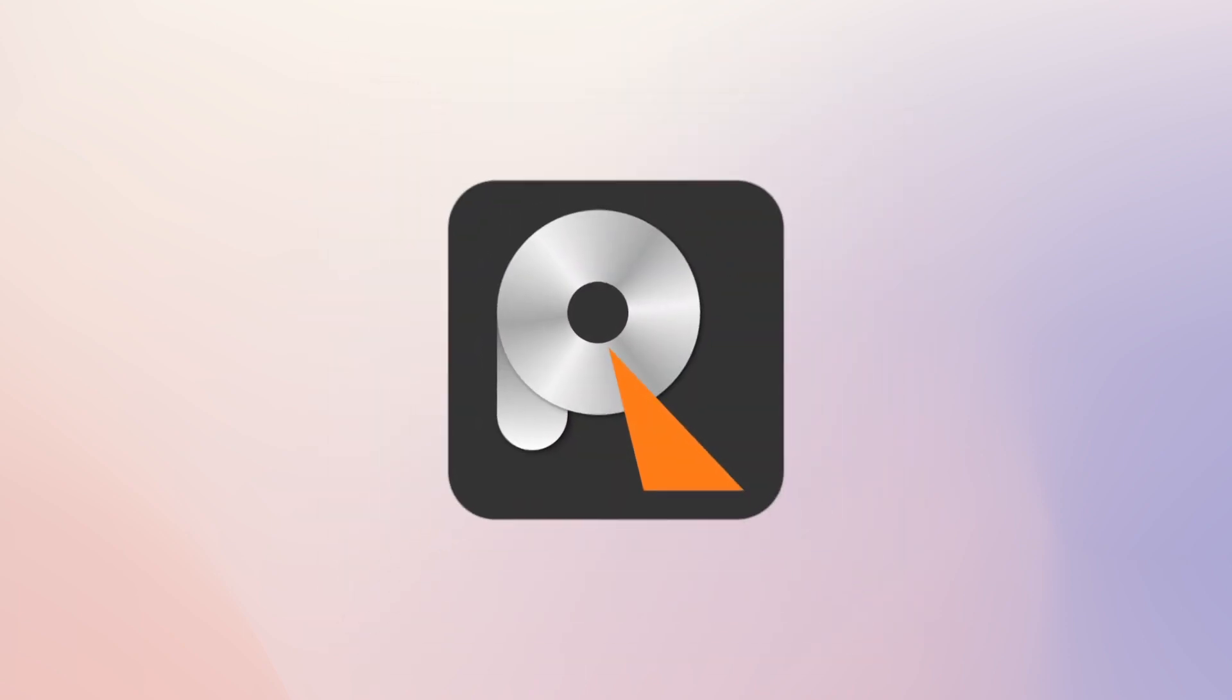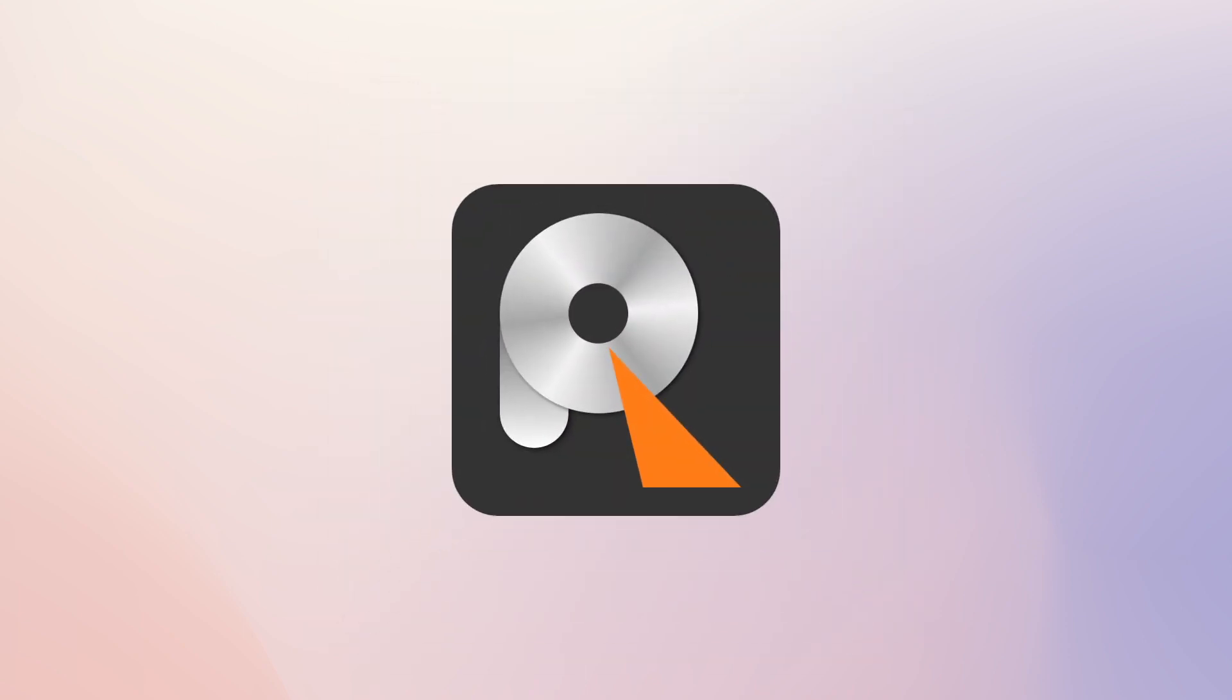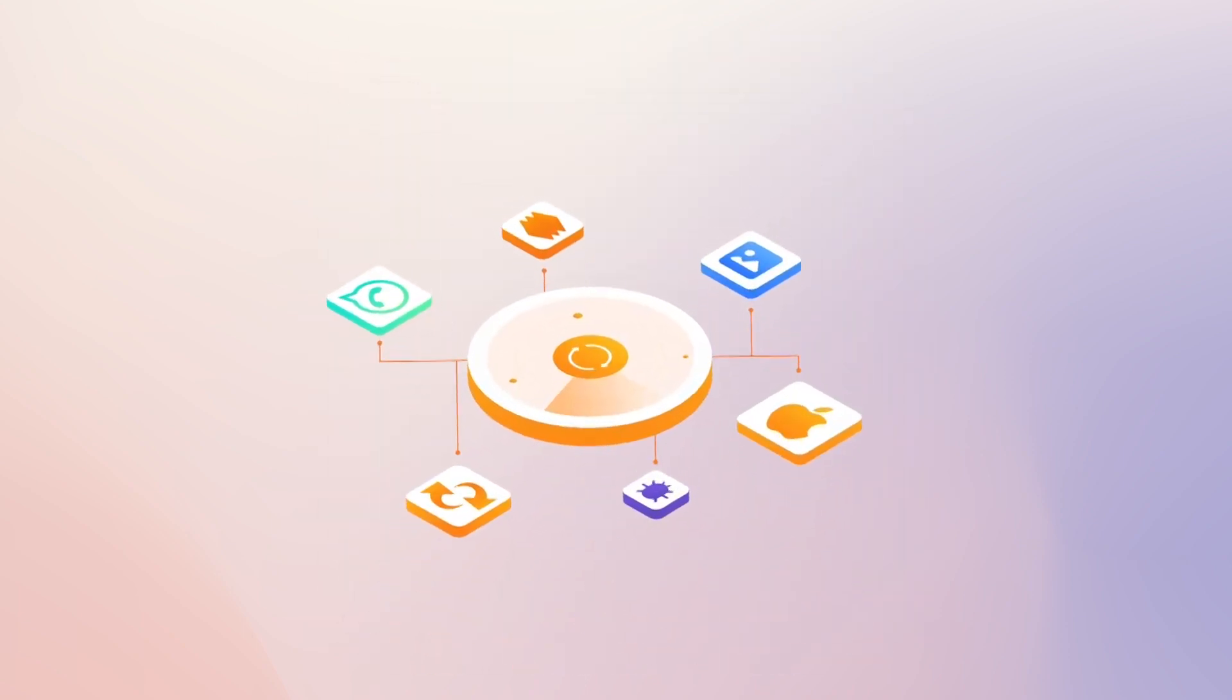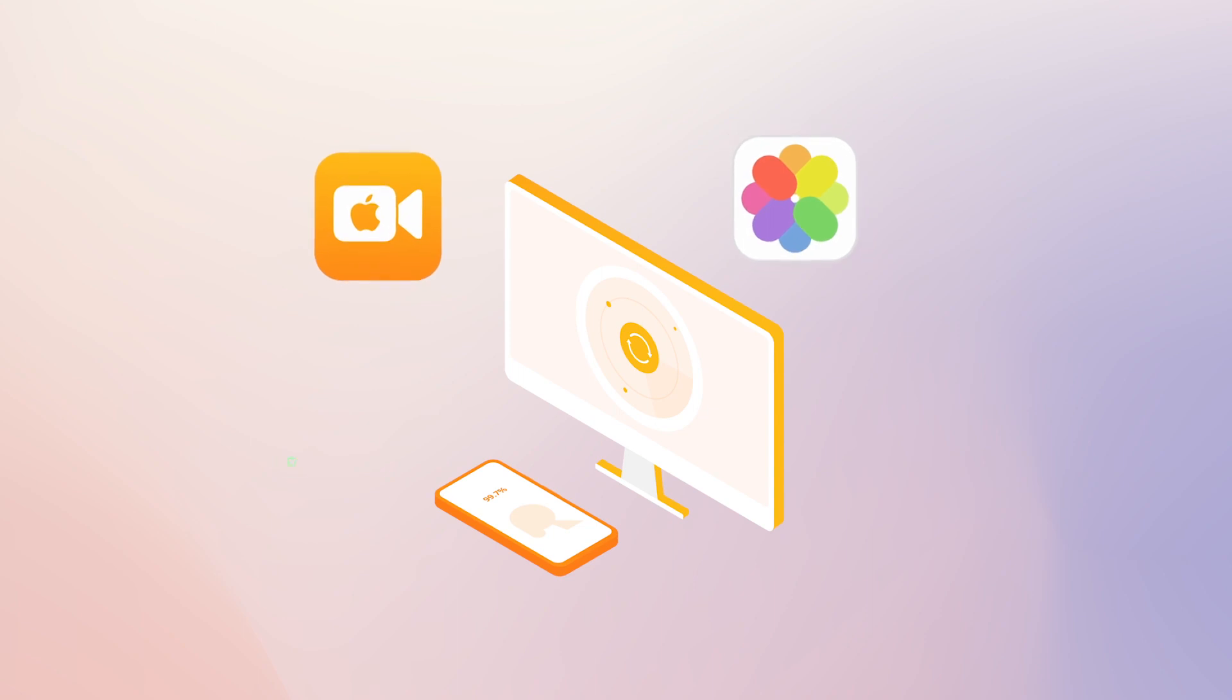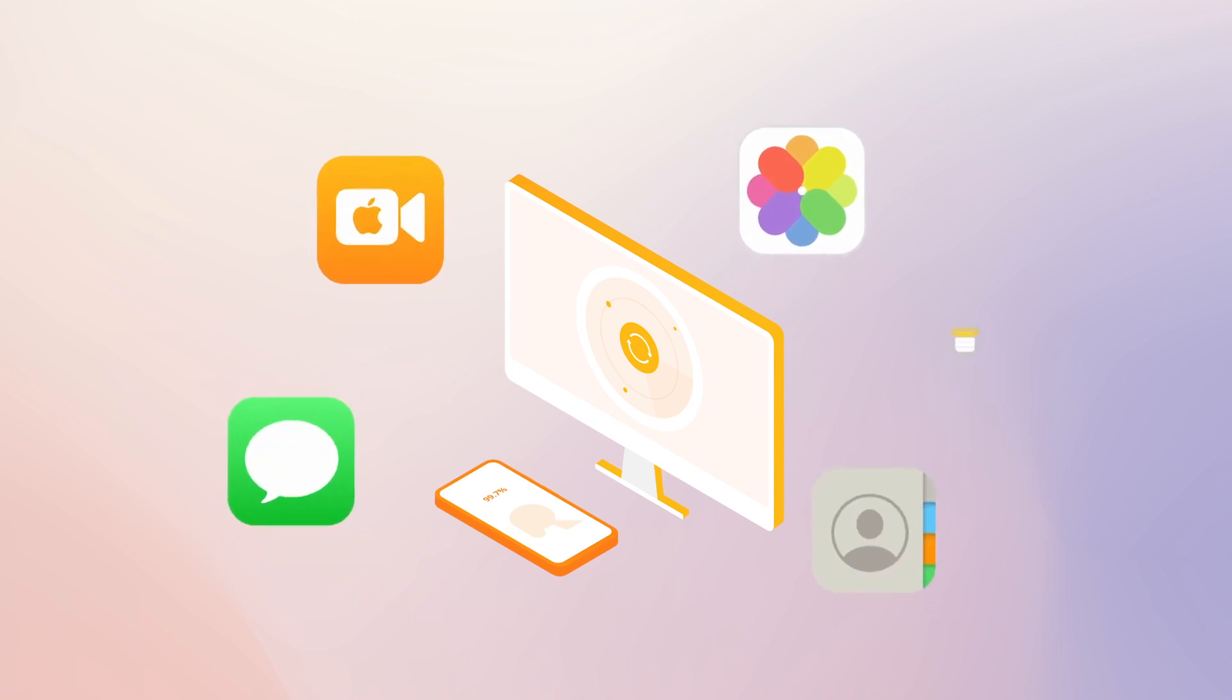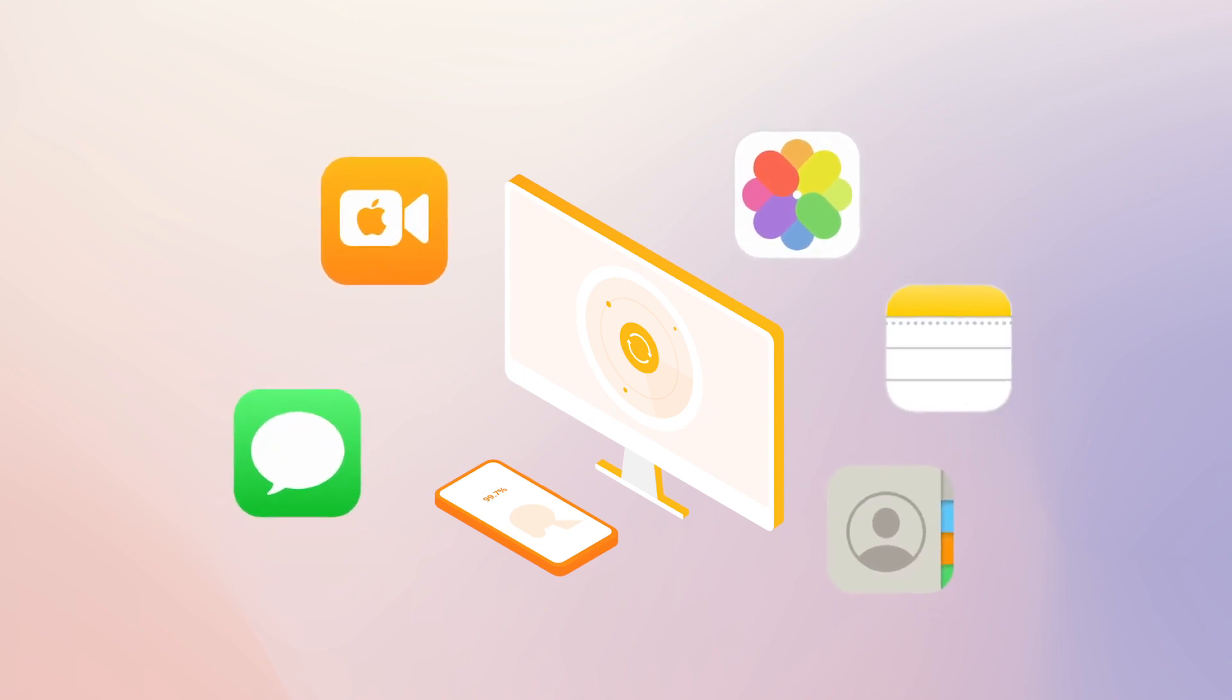you need AnyRecover for iOS, which is a reliable data recovery software that recovers permanently deleted videos, also other data, including photos, messages, contacts, notes, etc.